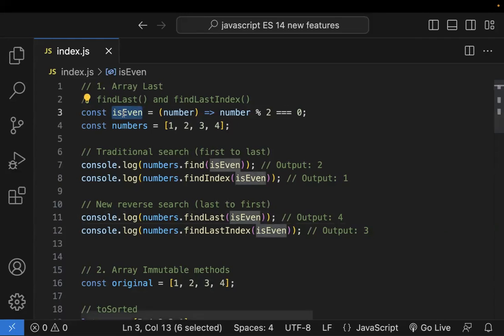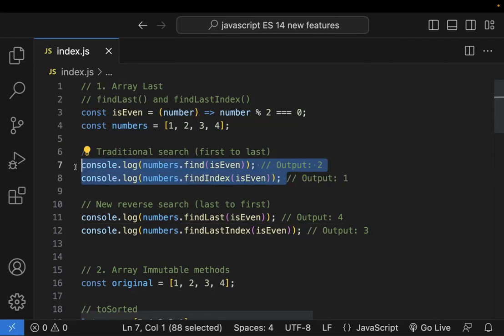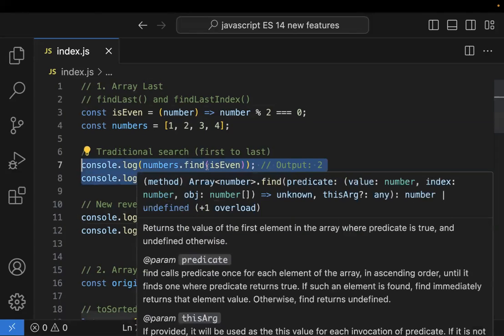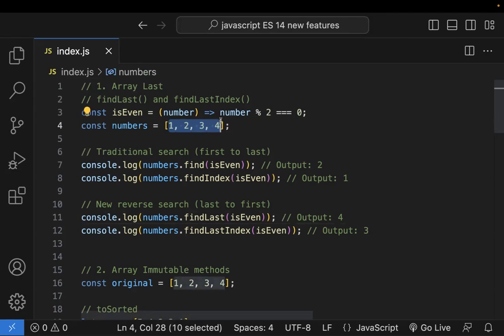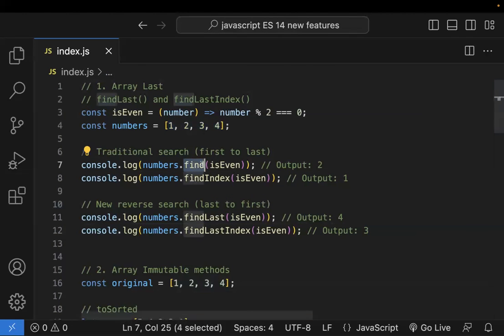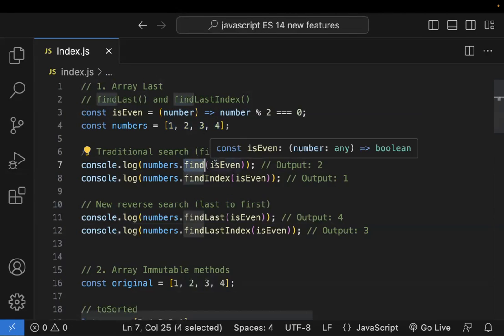Here we have an isEven arrow function and a numbers array. We already know about find and findIndex — these are the traditional methods. They search elements from first to last, left to right. Find says it wants to find an even number.